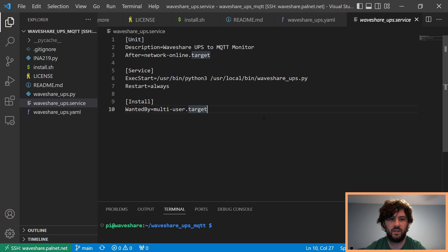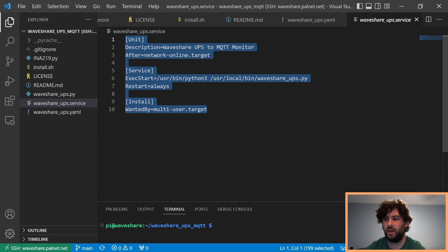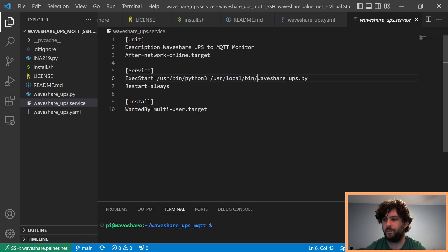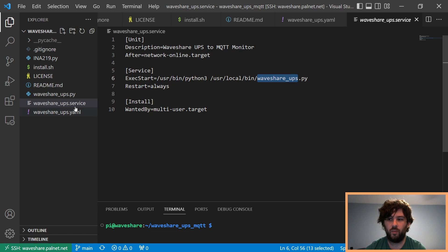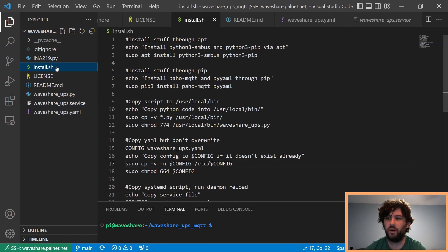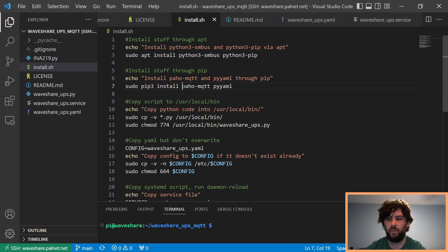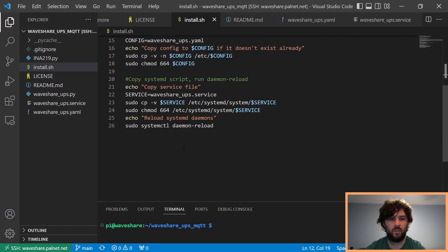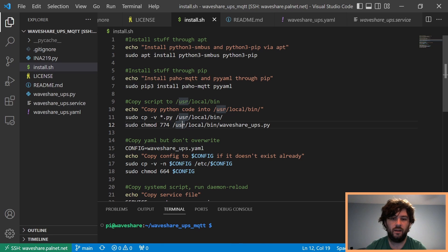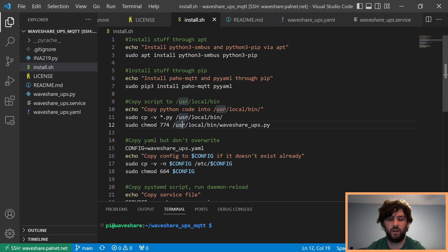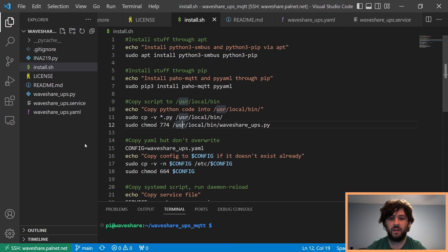I also wrote a quick systemd service file that calls Python, assuming you put it in /usr/local/bin. And I wrote an install script that installs all the dependencies through apt, and then again through pip, and copies the files in the right place. So, all you should have to do to use this on your own, if you want to use it just like me, is to clone my Git repo and run the install script.